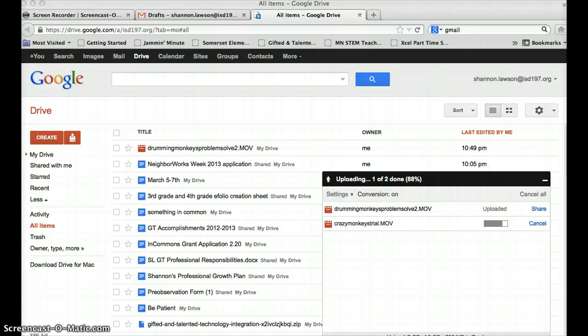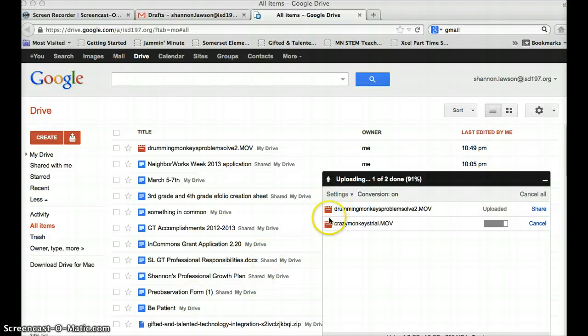Okay, so I'm almost done uploading both of the videos. You can see the videos are in red, my documents are in blue.